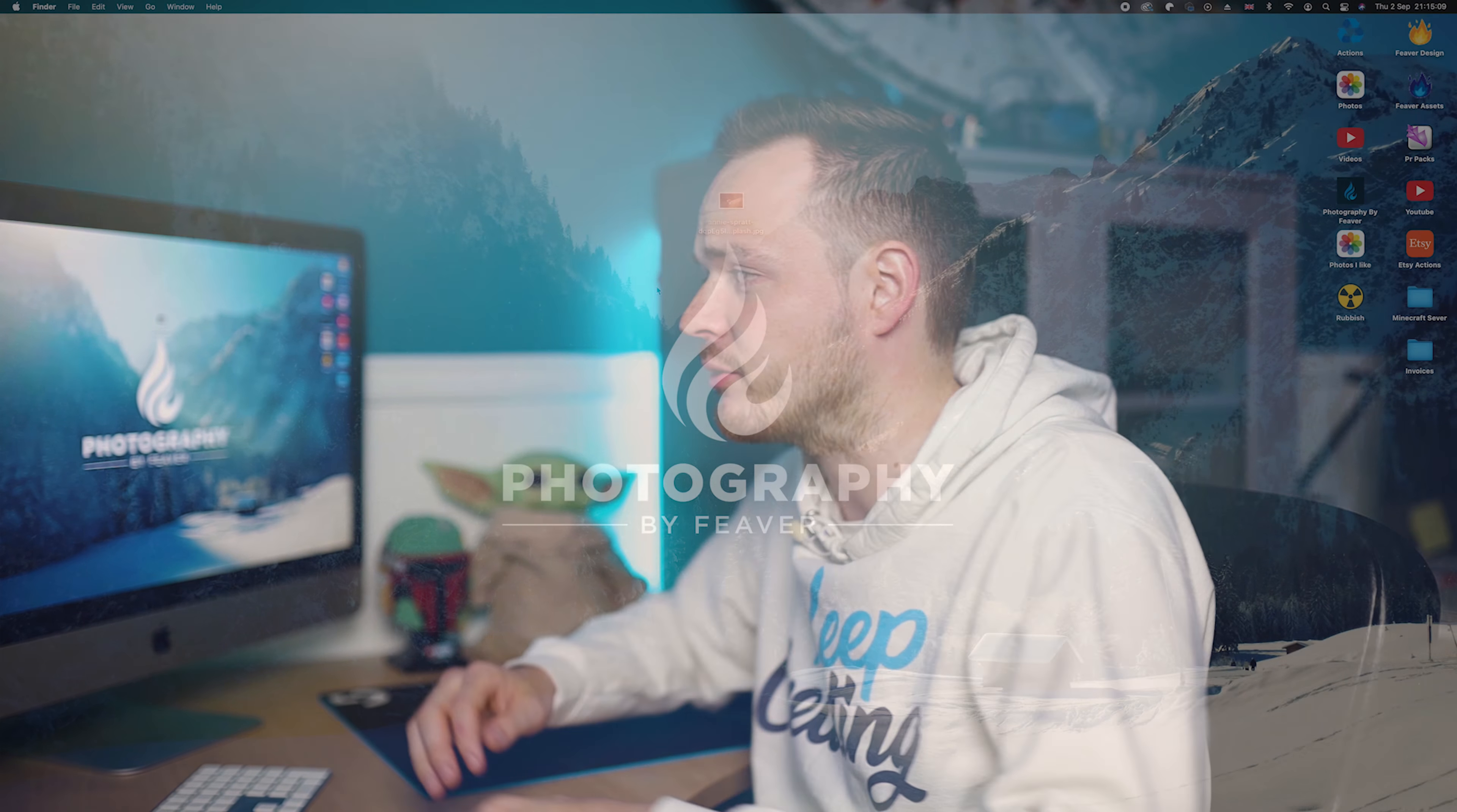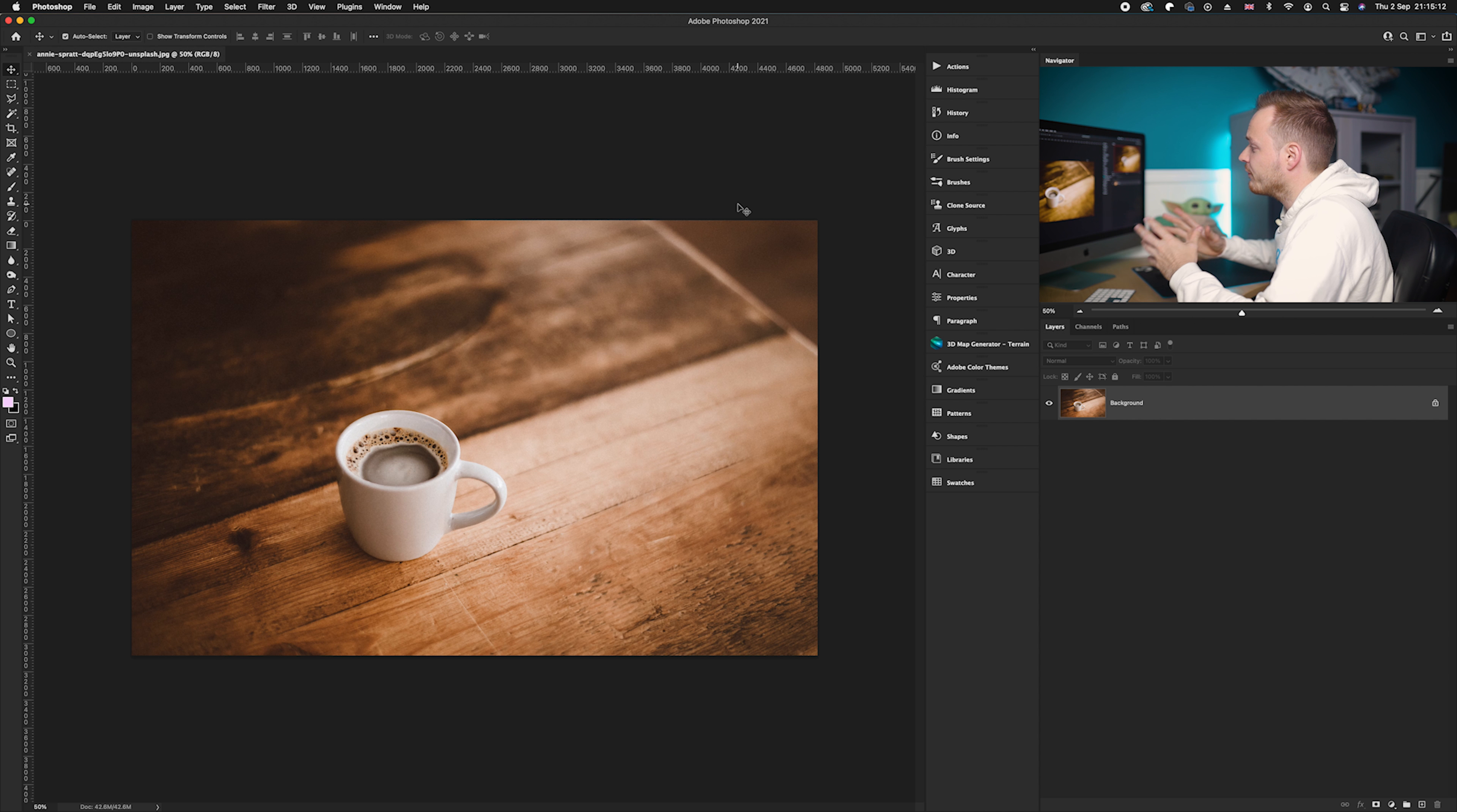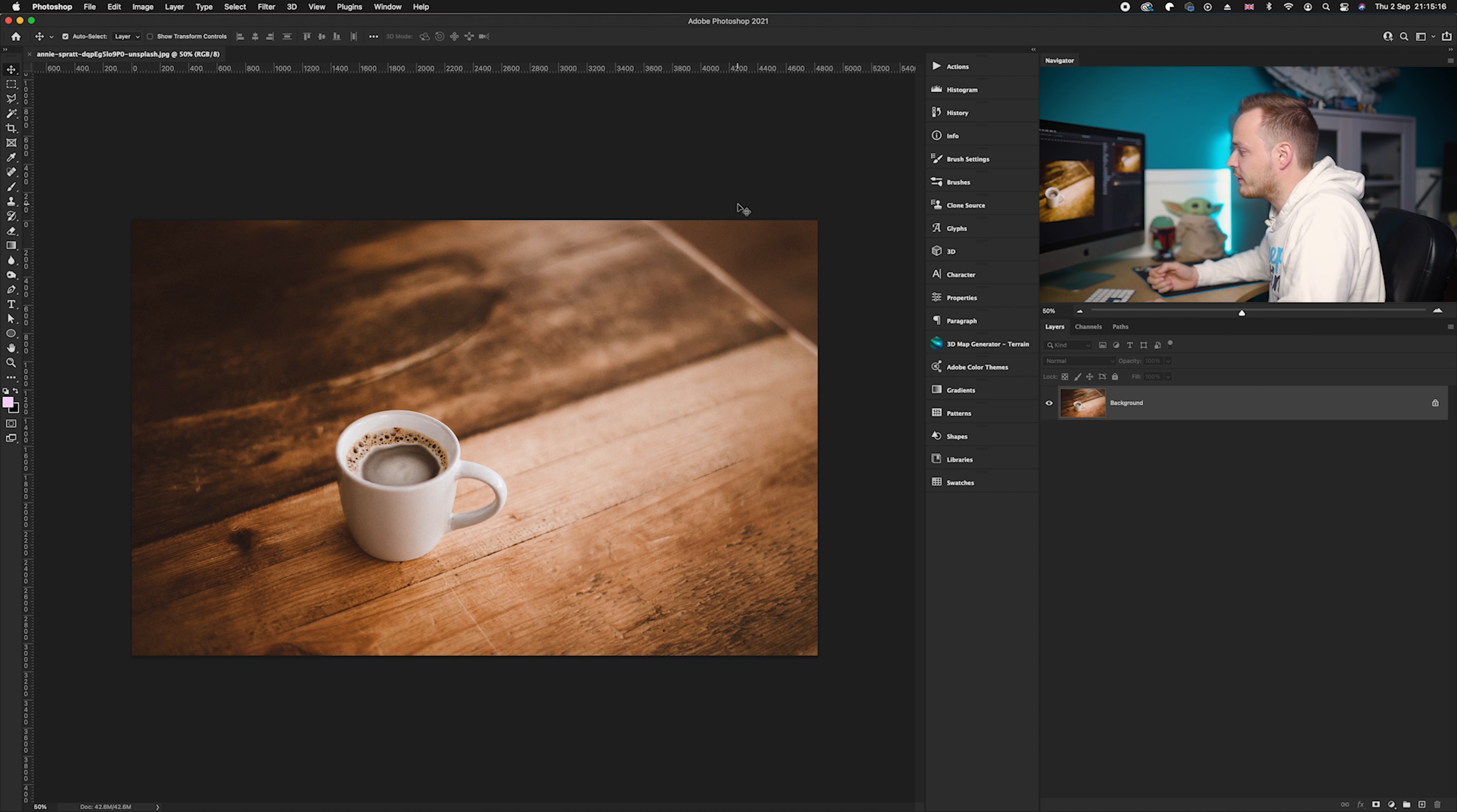Right guys, so the first thing you want to do is go ahead and choose a photo that you'd like to remove either a person or an object from, either the foreground or background. Now I found this photo which has got a coffee cup sitting on a table, but what happens if I wanted to remove the coffee cup?